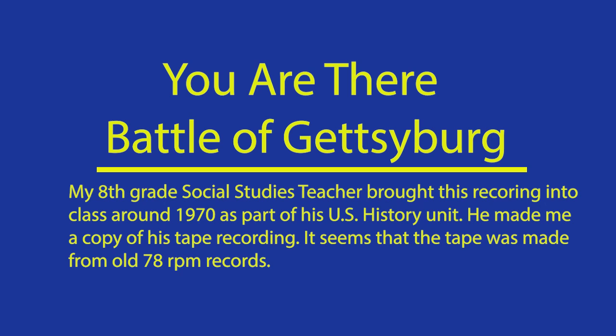Warming headquarters somewhere behind the lines near Gettysburg, Pennsylvania. The situation here on this third day of July, 1863, is very serious for the Federal forces.